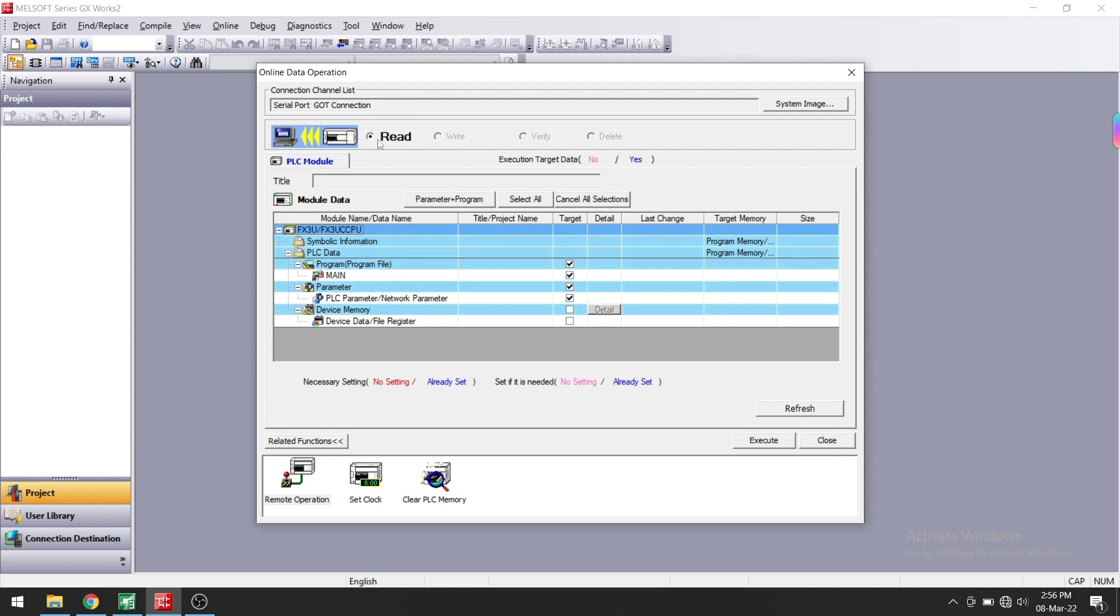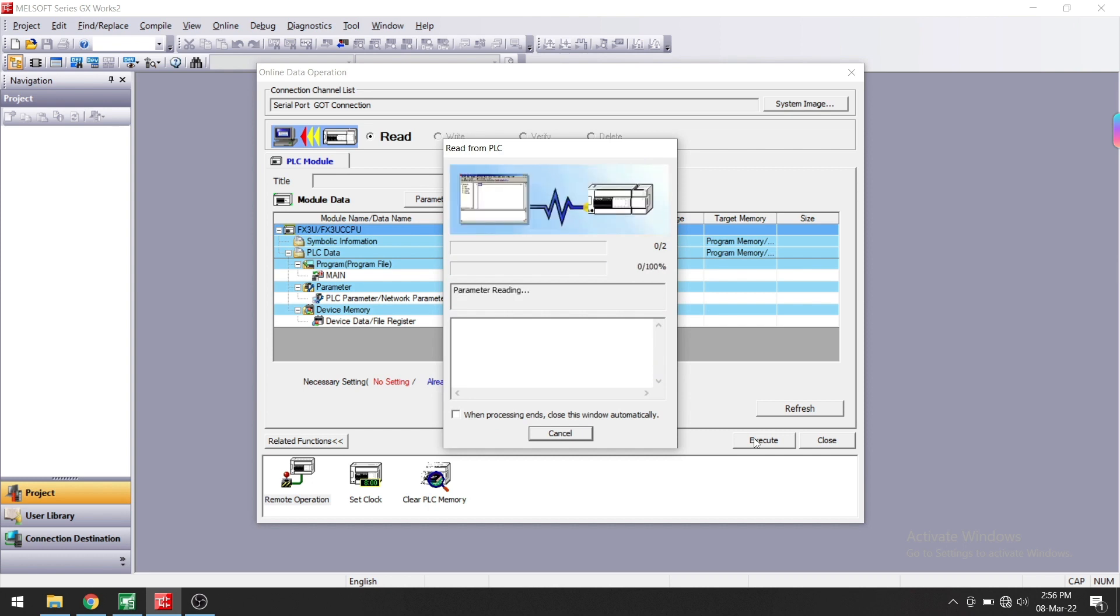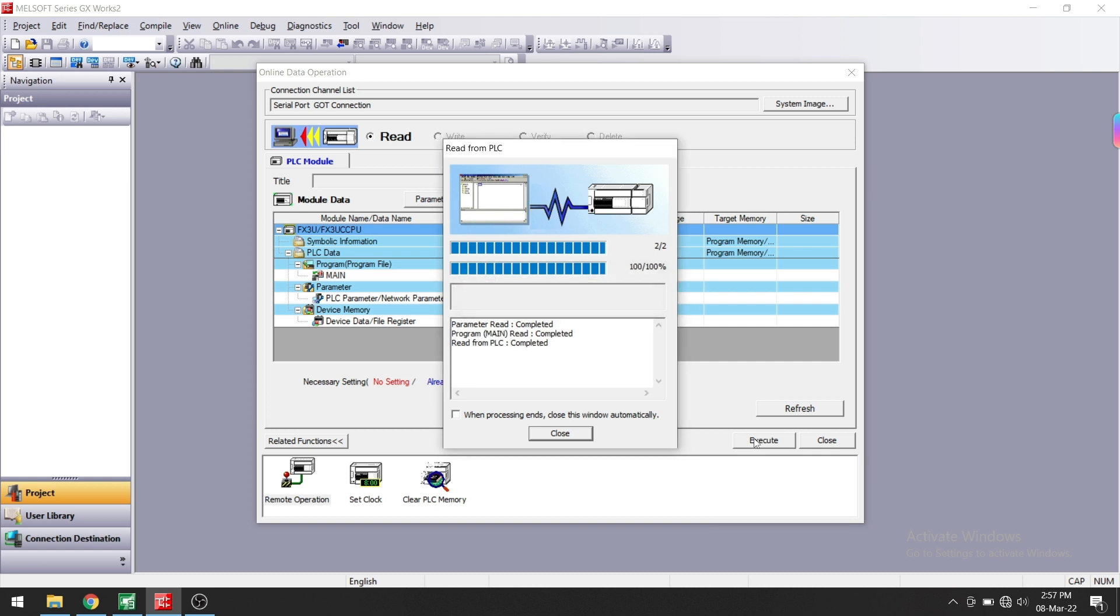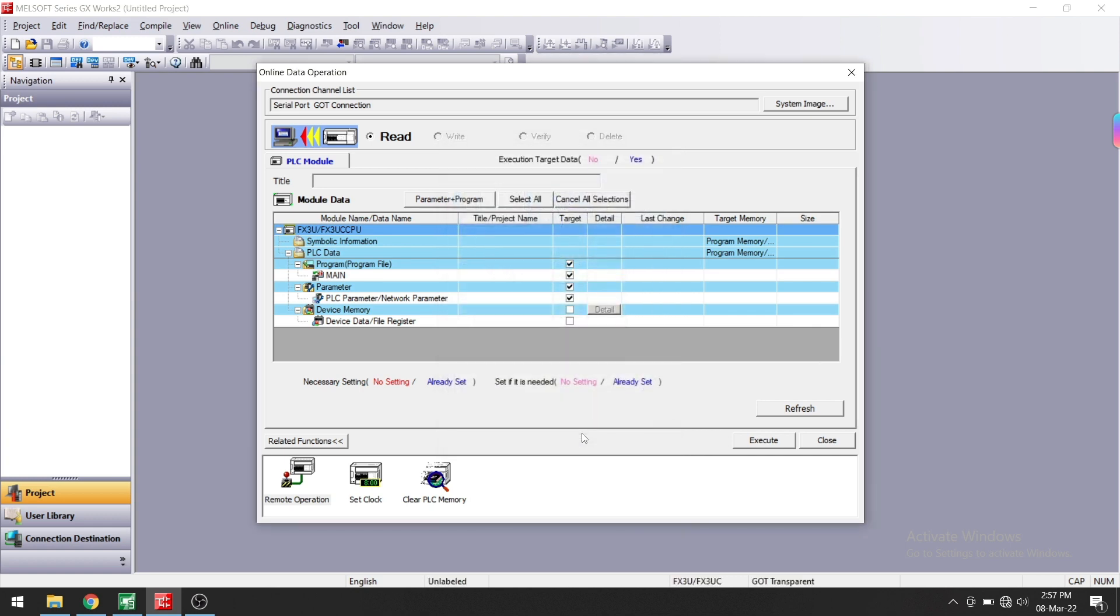After selecting Parameter Plus Program, click on Execute. The program starts to read from the PLC. The program is uploaded.